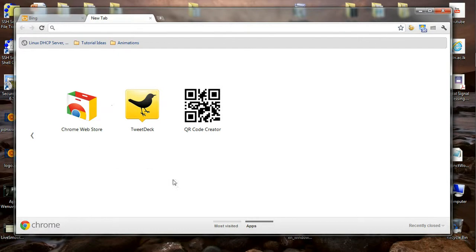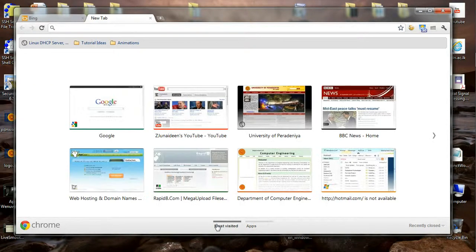Over here I ended up in the apps section of the browser. There's also the most visited section that you might end up with.